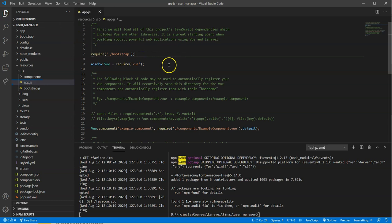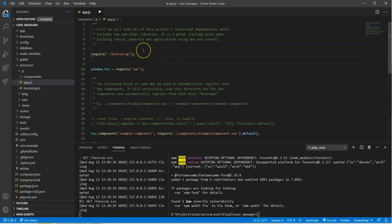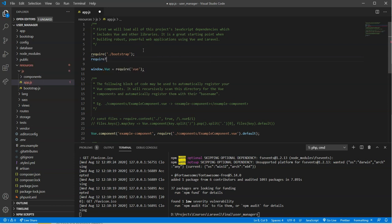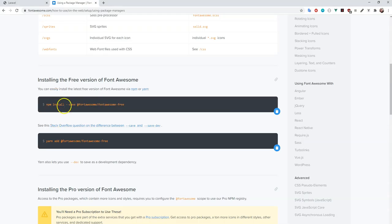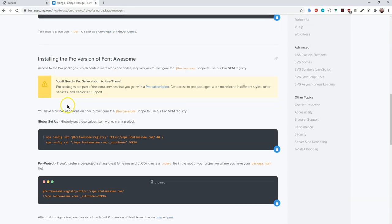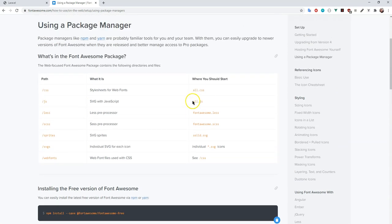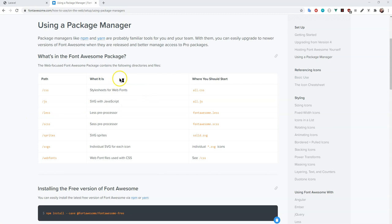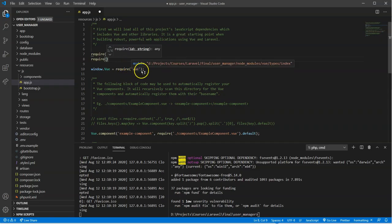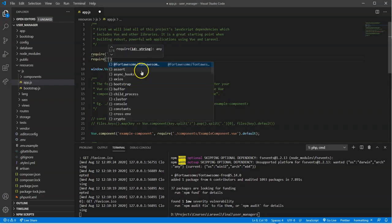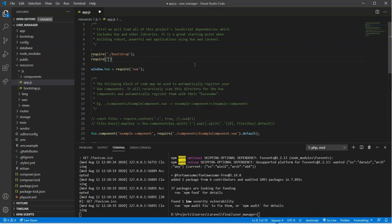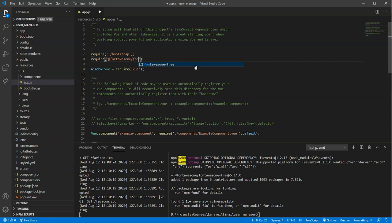And then here in our file, we can install some JavaScript dependencies. In this case, I'm going to go ahead and I'm going to require this in. We're given the instructions as to what files should be required in, and then that should be basically the all.js file in there. So let's go back to our code editor and we'll type in @fortawesome/fontawesome-free/js/all.